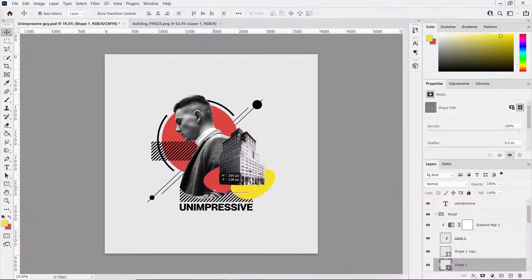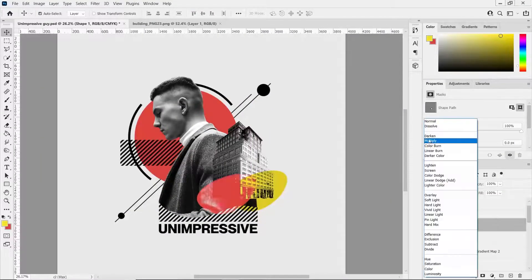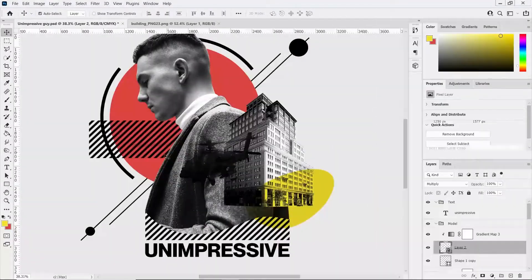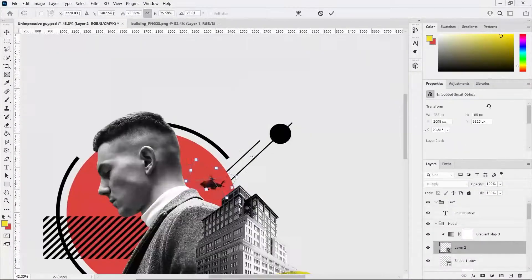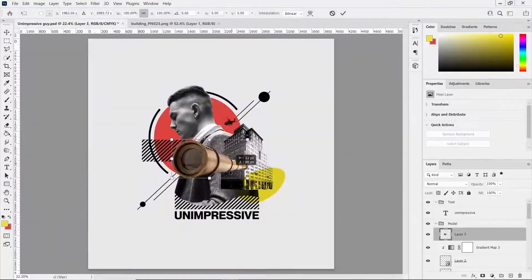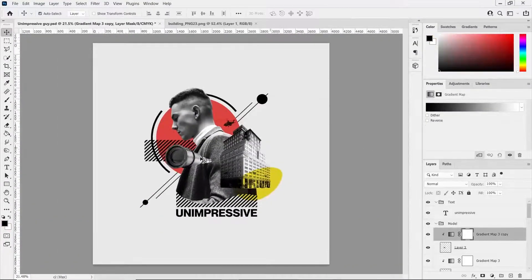I removed the white edges of the photo and then started messing with the organic shapes. Then I added a telescope PNG and a helicopter.